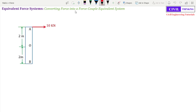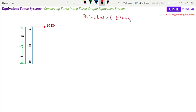Converting a force into a force-couple equivalent system. Let me introduce this concept with the Principle of Transmissibility. According to the Principle of Transmissibility of forces, if we move a force along its line of action — for example,